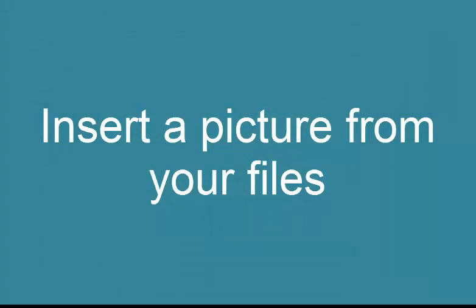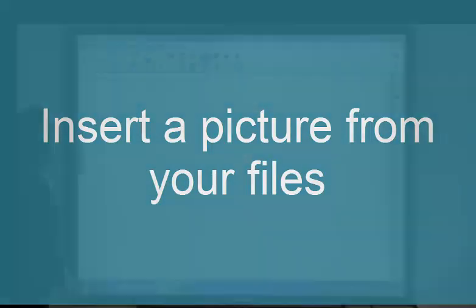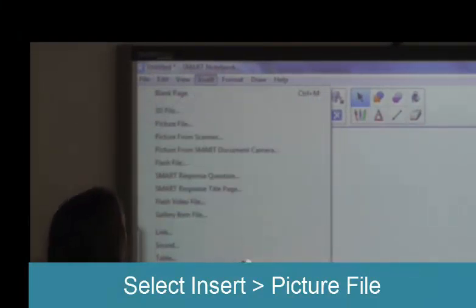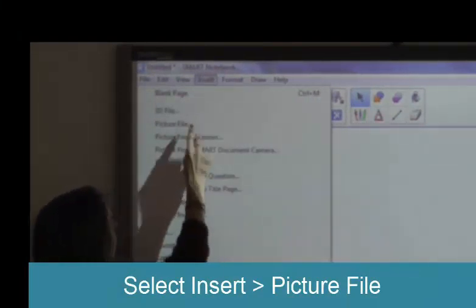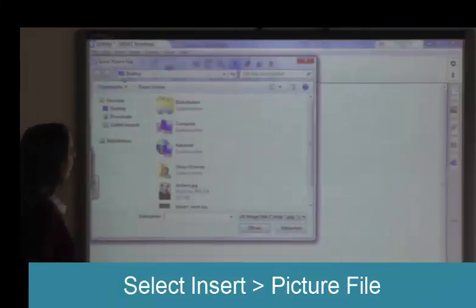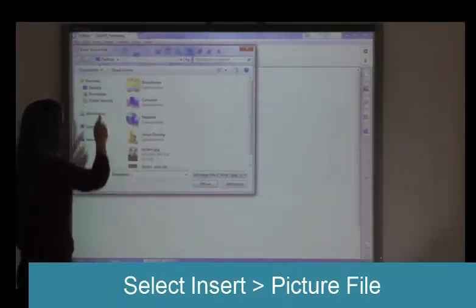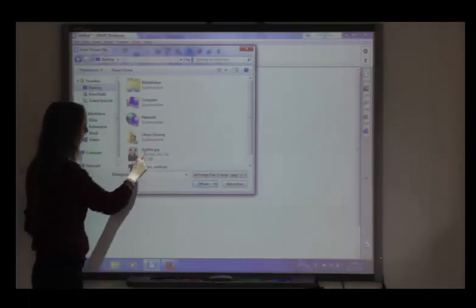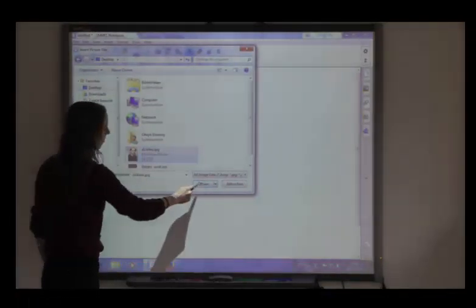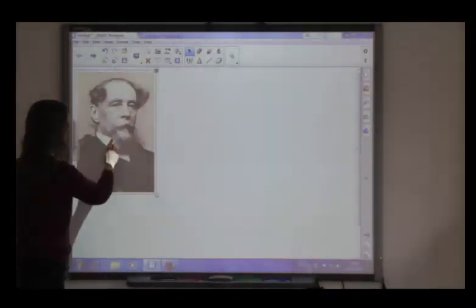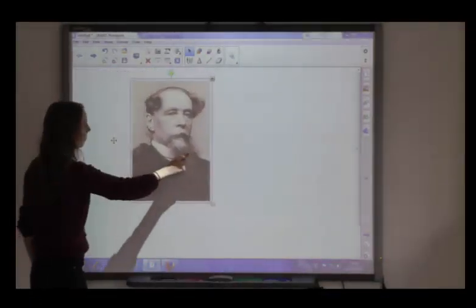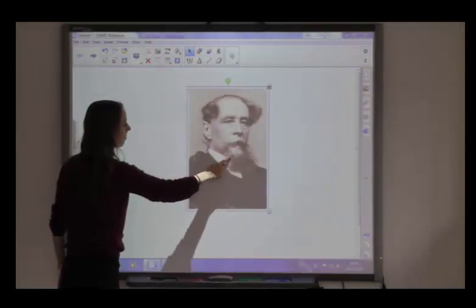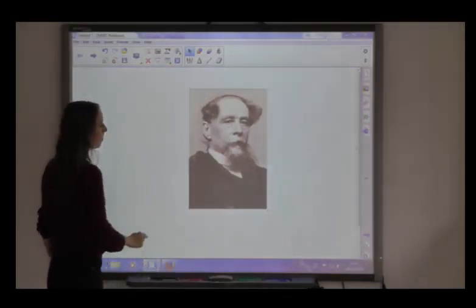You can also insert a picture from your own files. Simply go to the menu point Insert and select Picture File. After you have opened the picture of your choice, you can work with it like any other object.